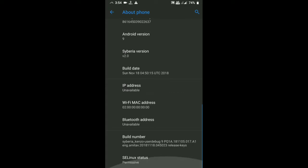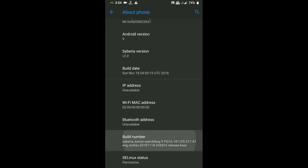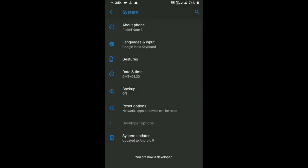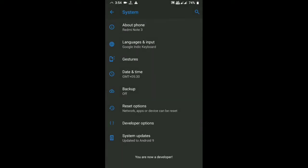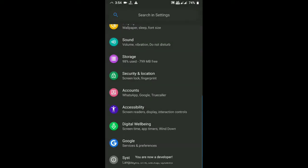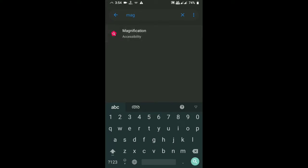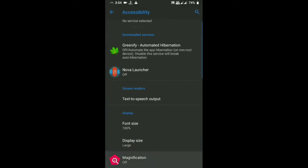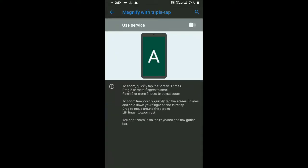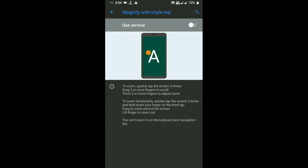If you want, click on the search button, then click on the magnification button. If you want to click on the magnification button, you can click on the accessibility button. This service is just activated.